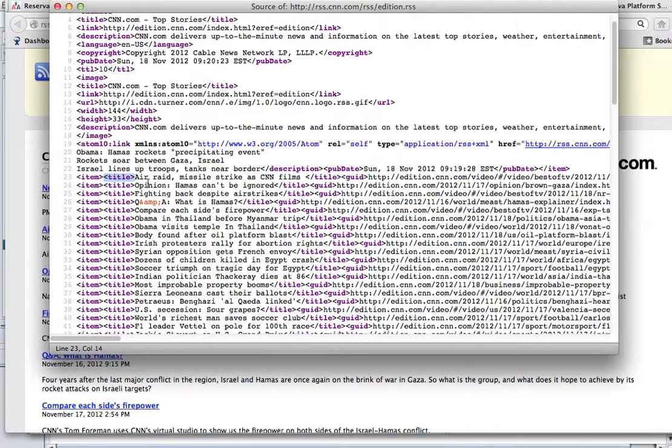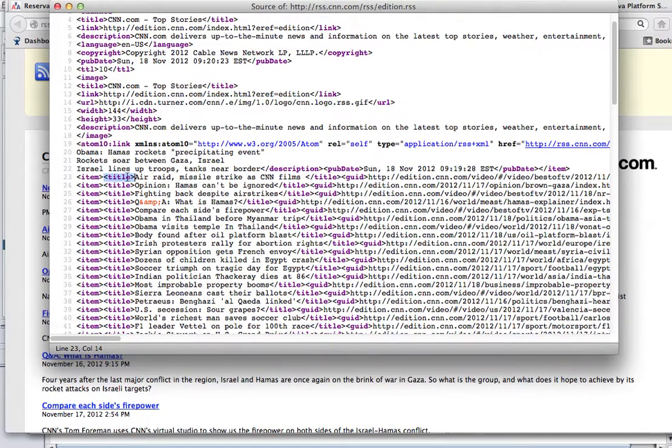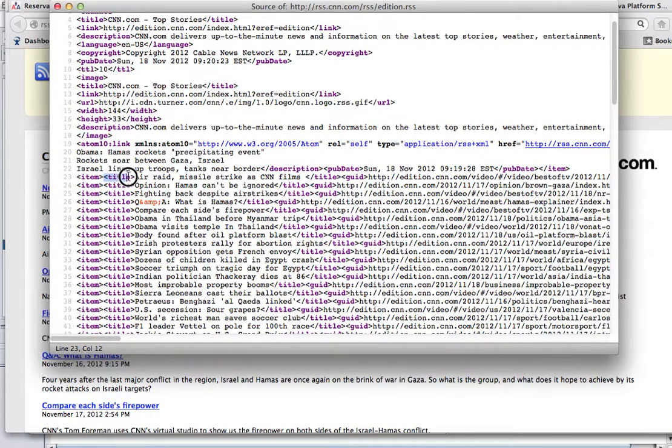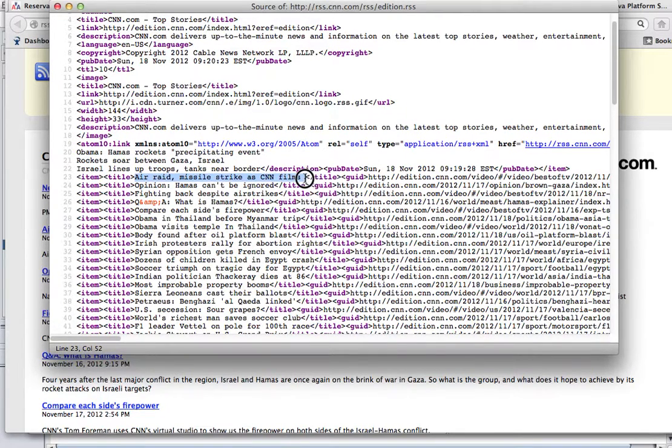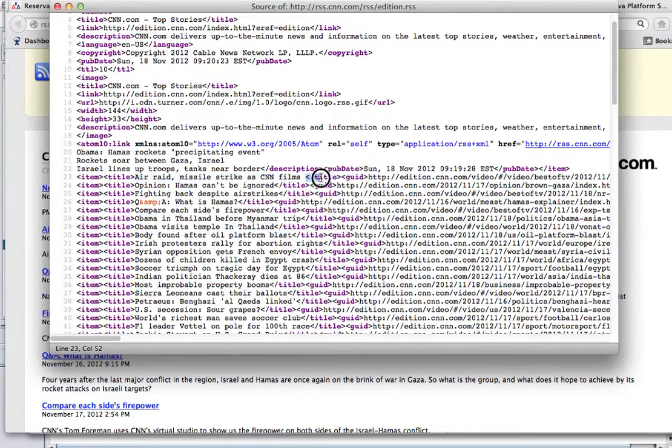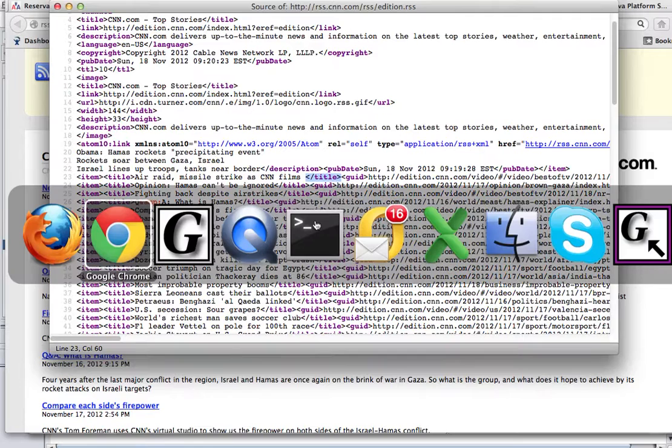So we're going to create something that gets the source code, that looks at this line, looks at the position of this title. It replaces this string with nothing, and it gets a substring from here all the way to this position, which is the position right where the closing tag begins.